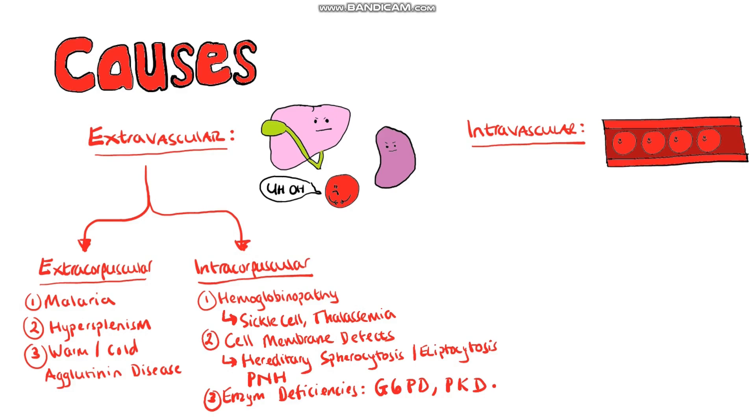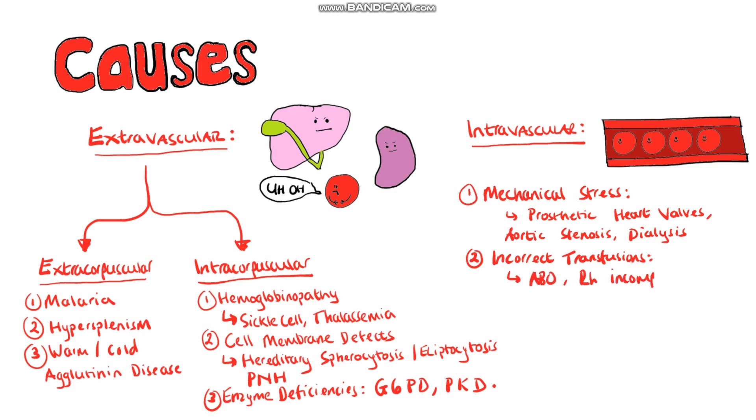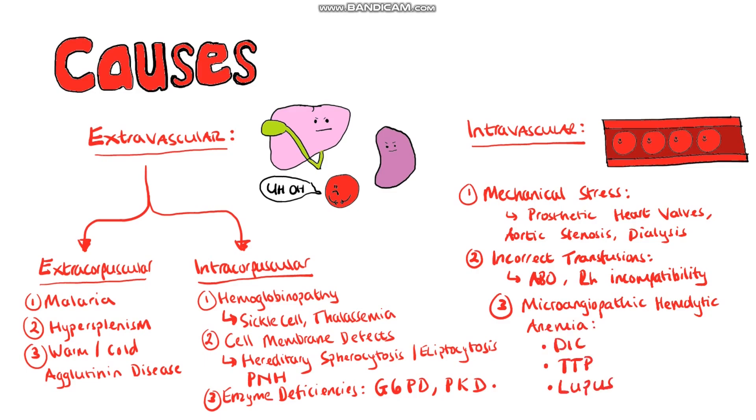Now let's move to the intravascular hemolytic anemia. Here the hemolysis is occurring within the vessels themselves. So we can have that from mechanical stress for example from prosthetic heart valves, aortic stenosis or even dialysis. We can have it due to an incorrect transfusion for example ABO or rhesus incompatibility. Then finally we can have it through microangiopathic hemolytic anemia such as diffuse intravascular coagulopathy or thrombogenic thrombocytopenic purpura and even lupus.